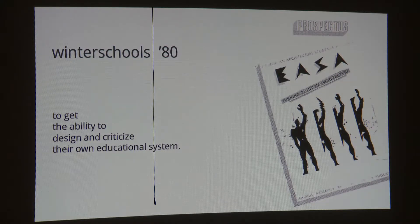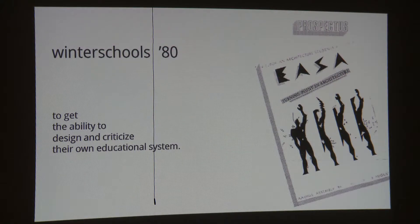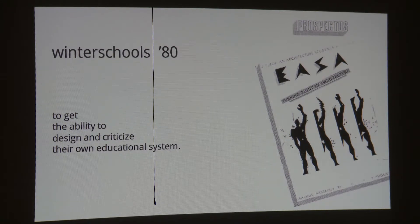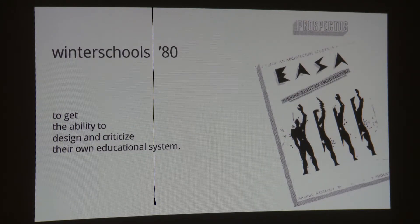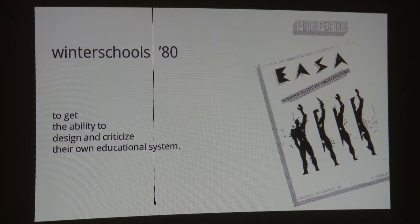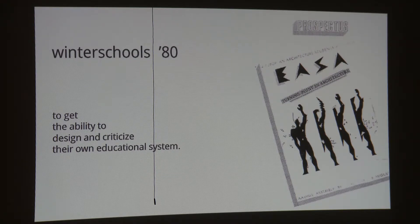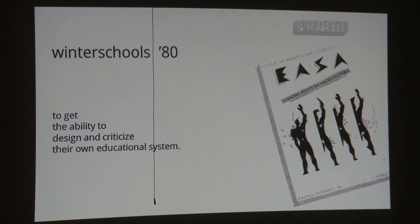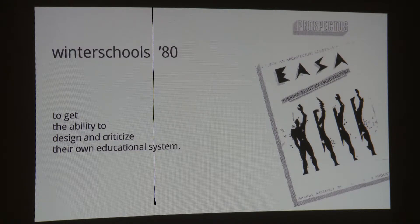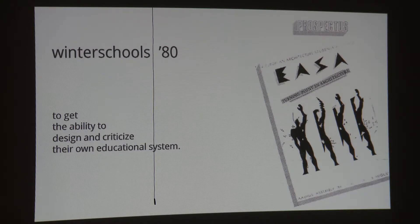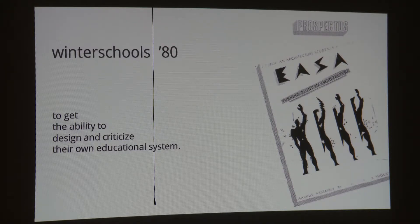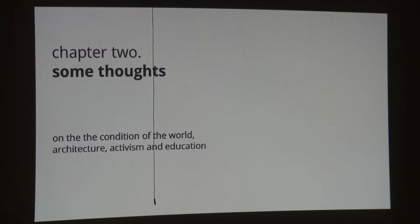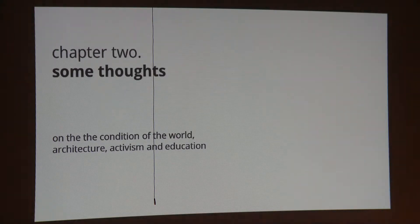The main idea was to gather the students together and to get the ability to design and criticize their own educational system. Basically, that means that we as students, we are the active part of the education. So we have to take our role to take the step and to start design in order to understand more what we do as architecture students. And the next part is some thoughts, which is your part.